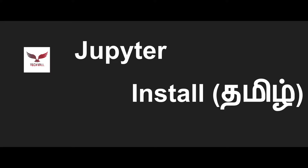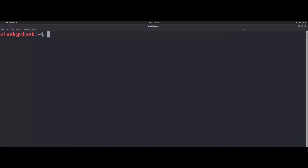Hi friends, we are going to use Jupyter. We will install Jupyter in this video. What does Jupyter do? We are handling a Python project and we are going to use Jupyter.